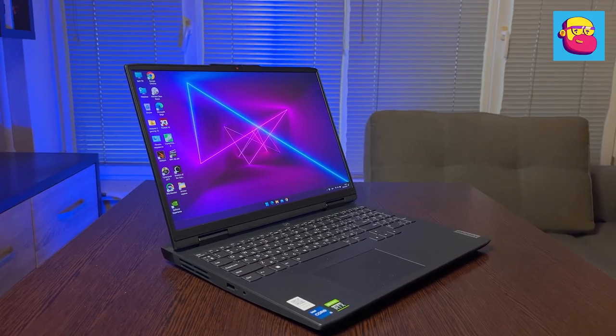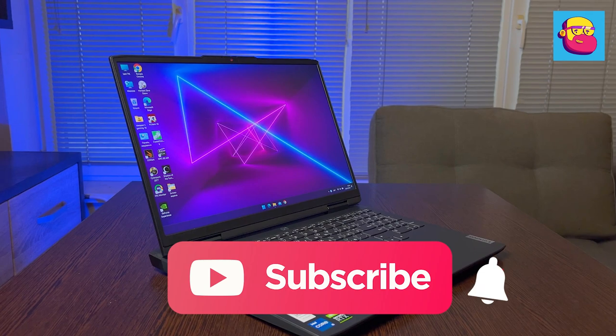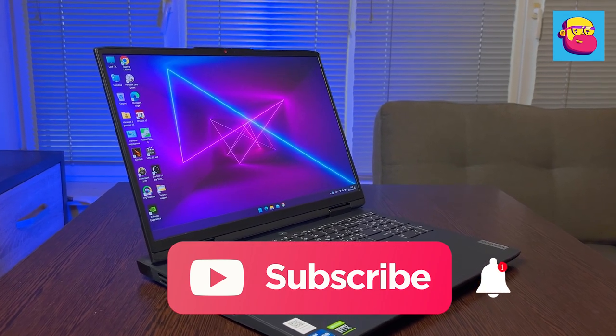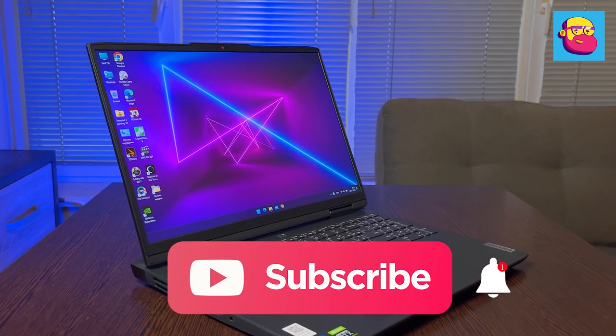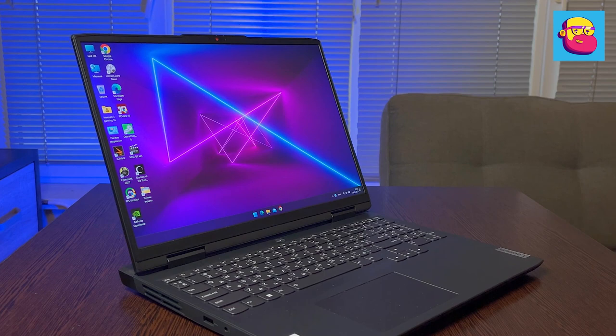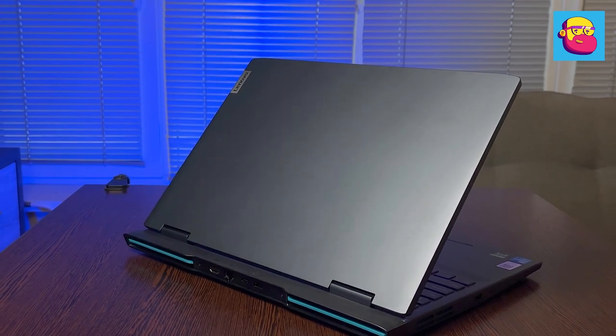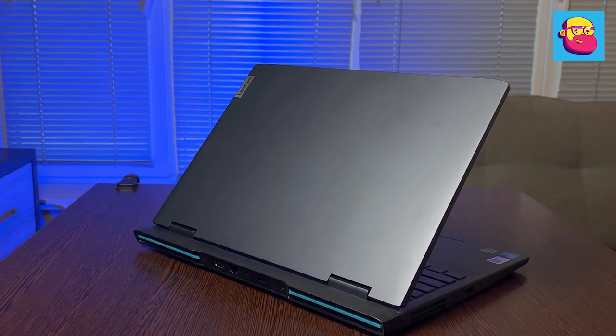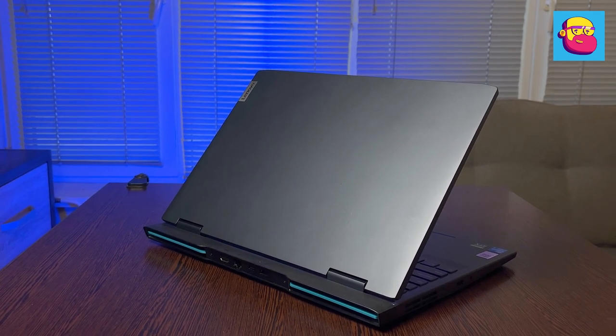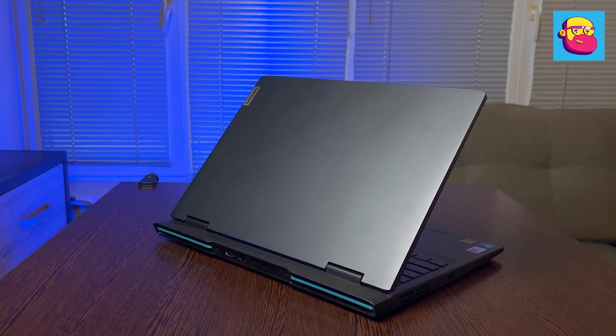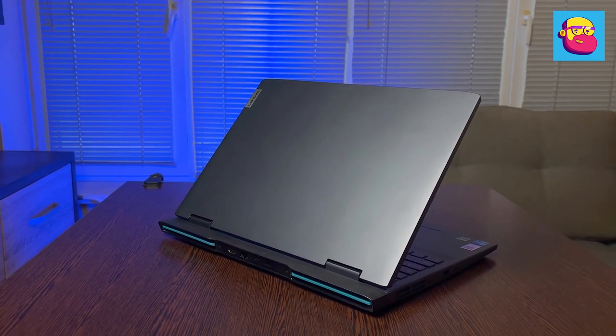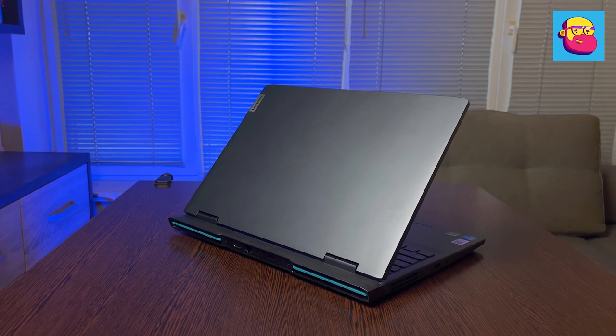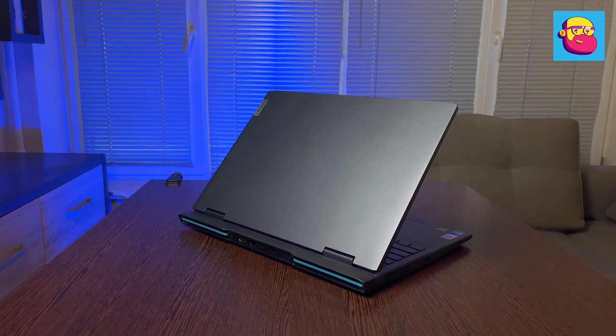In the beginning, of course, the appearance. IdeaPad Gaming matured and became more like the more expensive Legion series. Everything reminds you of them from the completely flat lid and new hinges to the more aggressive hot air vent holes and the location of connectors on three sides. If you ask me, the model could easily be called, for example, Legion 3.